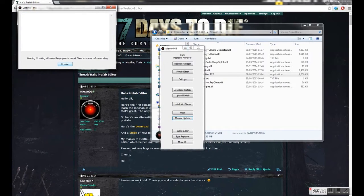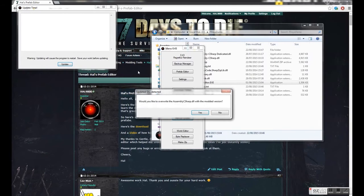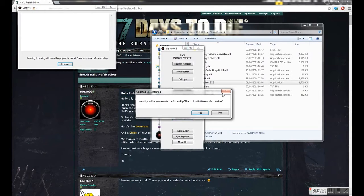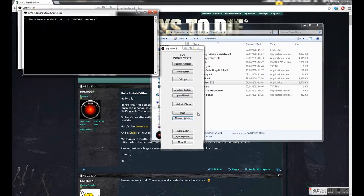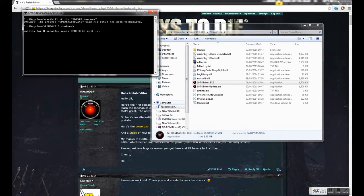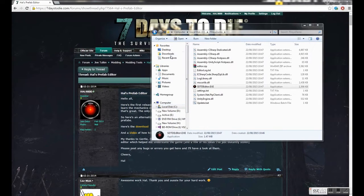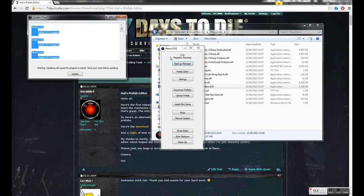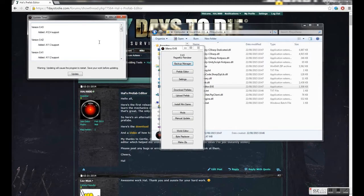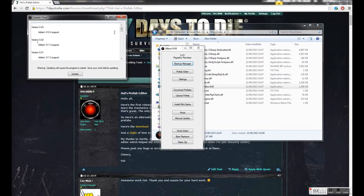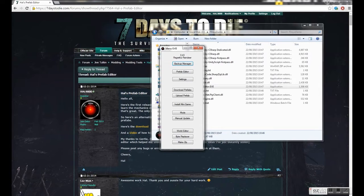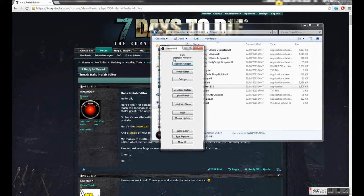So it should go away and think about that. And then here it says would you like to overwrite the assembly C-sharp DLL with the modded version. If you click yes it will do it for you. And that's it. That should now have the DLL installed.